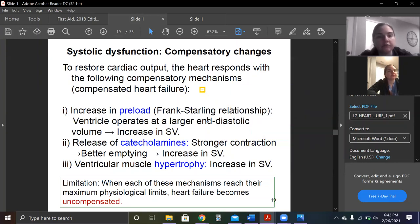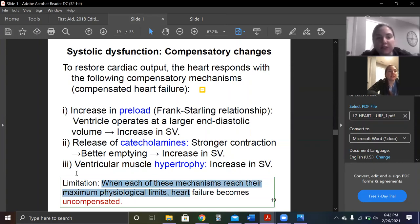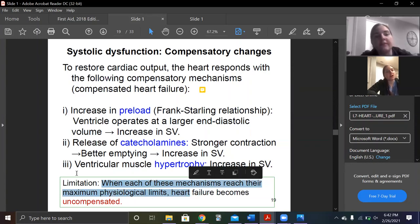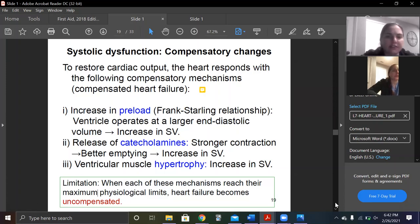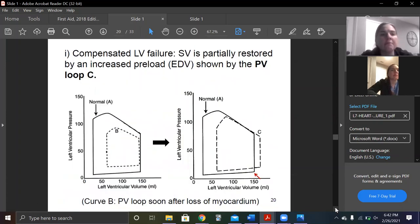When each of these mechanisms reaches its maximum physiological limit, heart failure becomes decompensated — no one says 'uncompensated.' More pressure-volume loops here — just be really familiar with the pictures and understand what they mean.